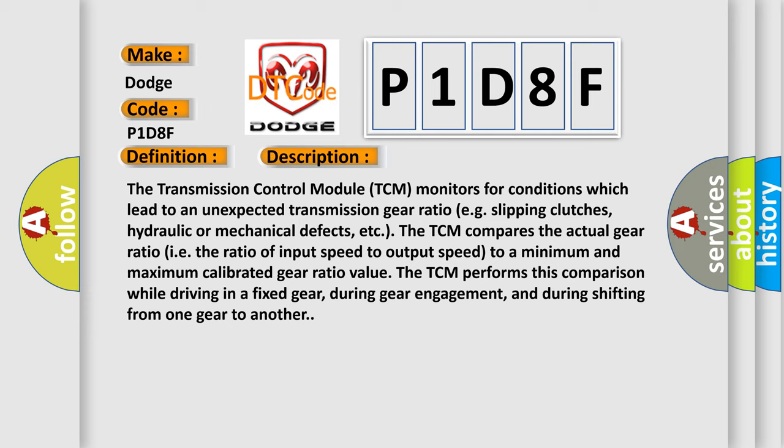The TCM performs this comparison while driving in a fixed gear, during gear engagement, and during shifting from one gear to another.